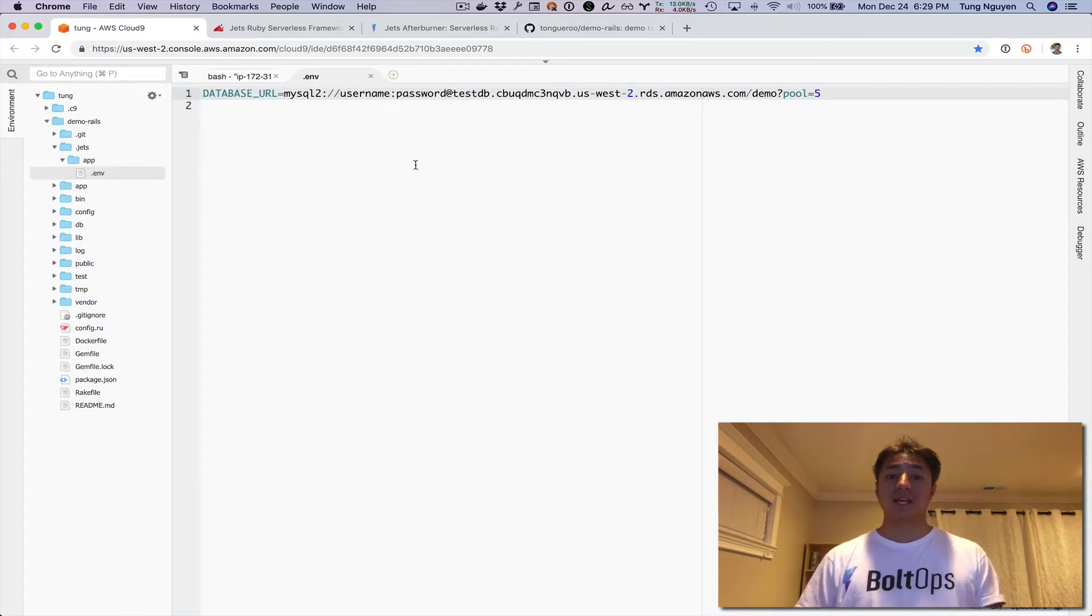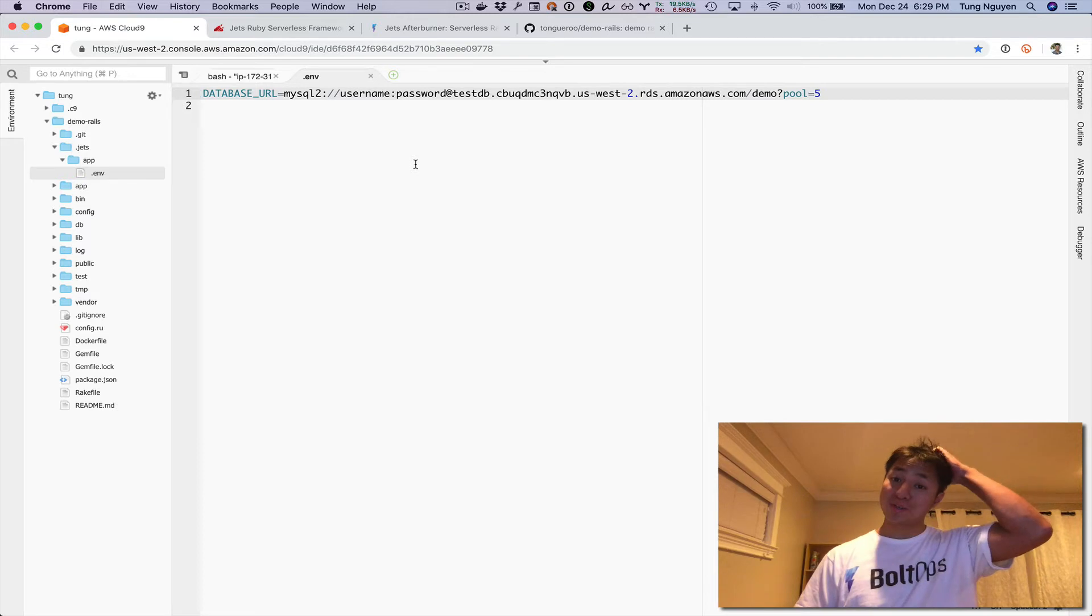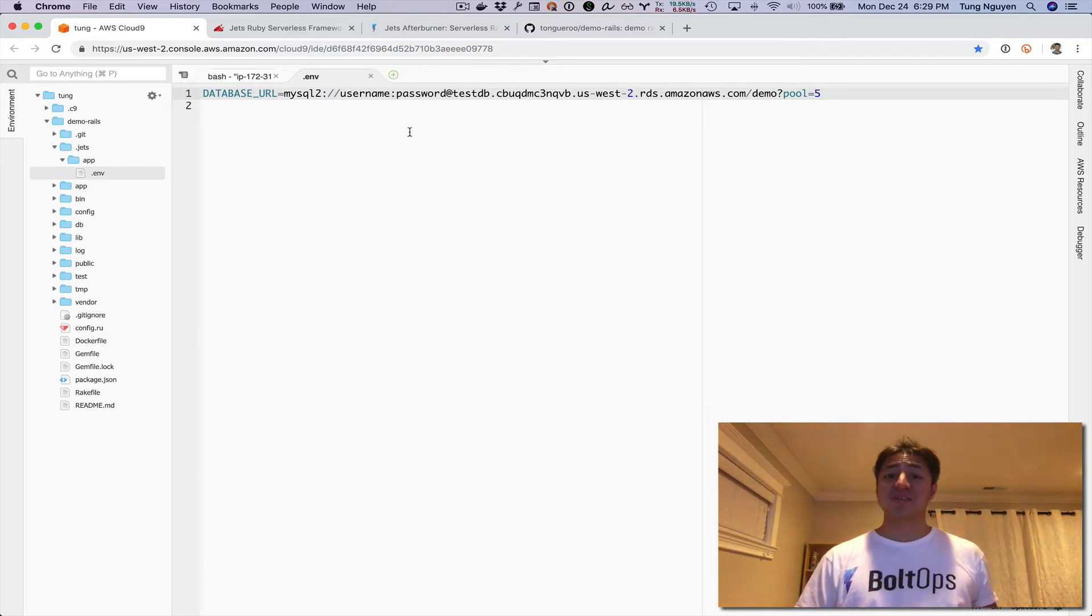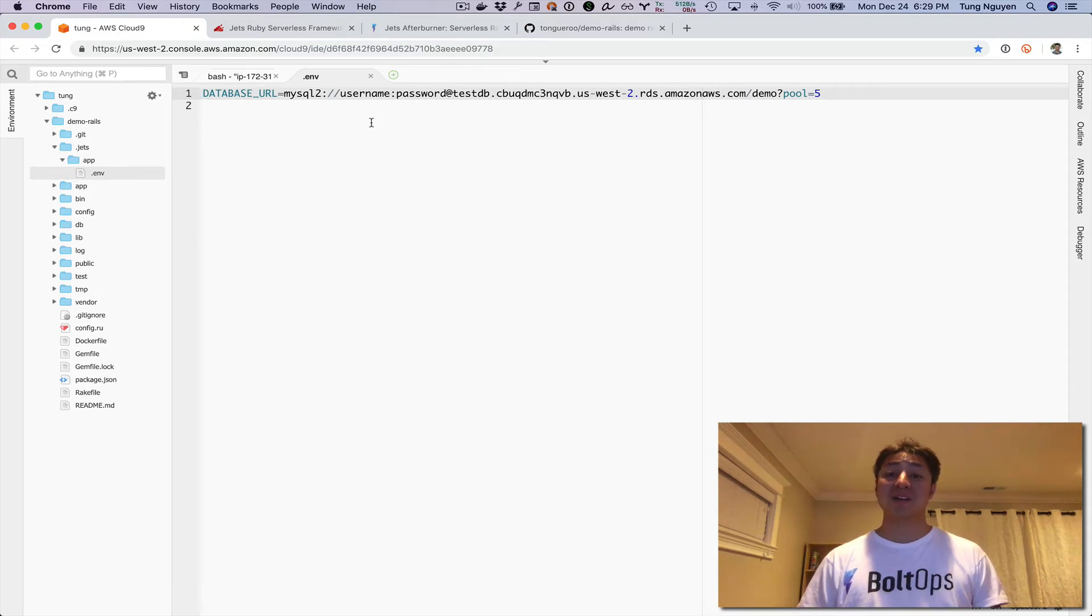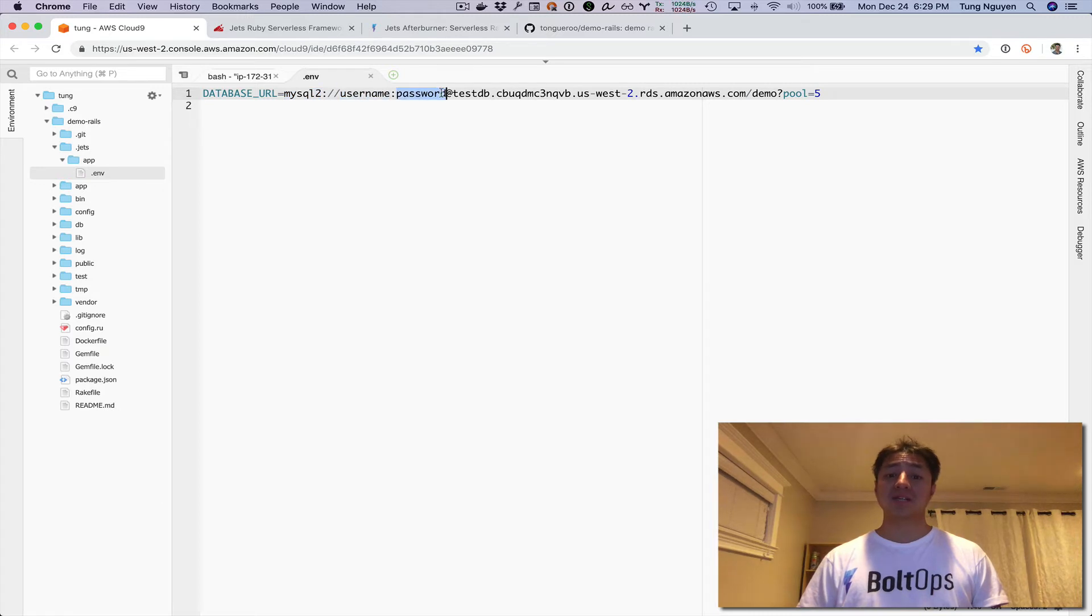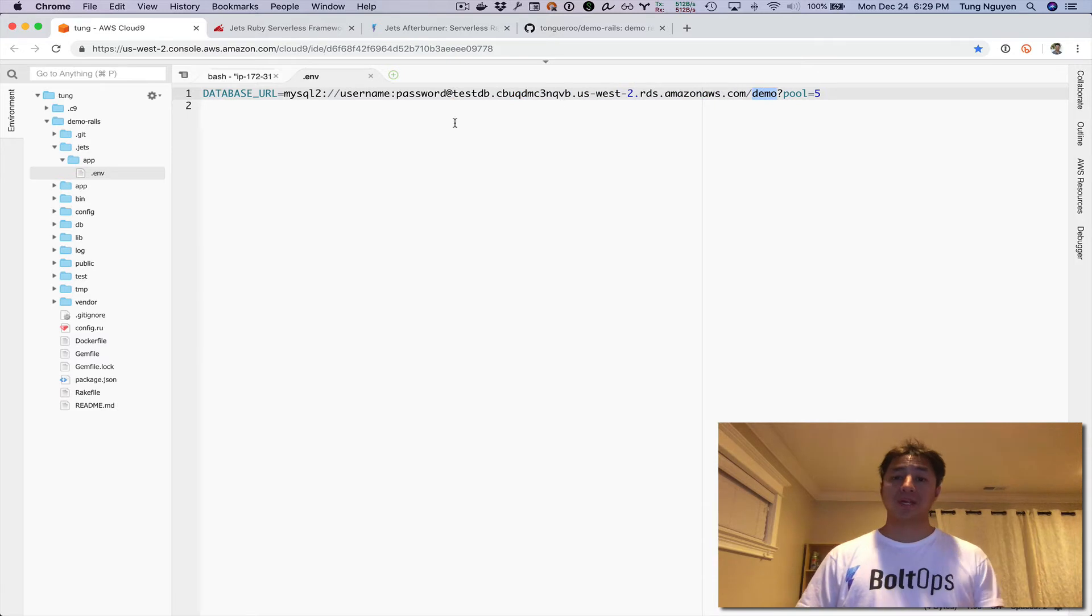That's what you need. I'm also going to show you the .env file. I wouldn't recommend using this username and password—I'm just using it for demonstration purposes and will be throwing away the database right after this video. There's the adapter, the username, the password, the host name, and the database name. That's what you need to configure.